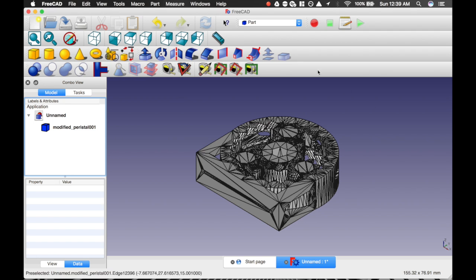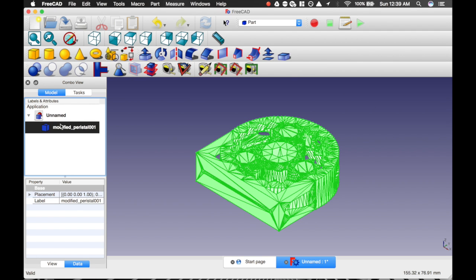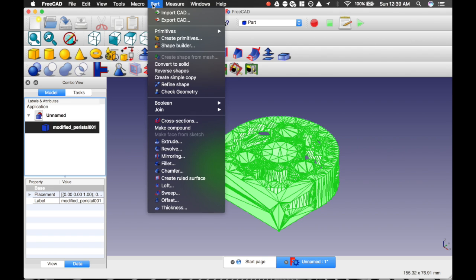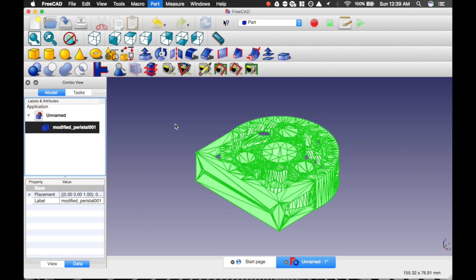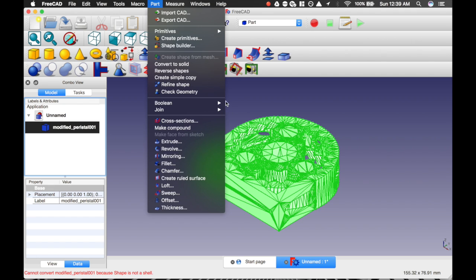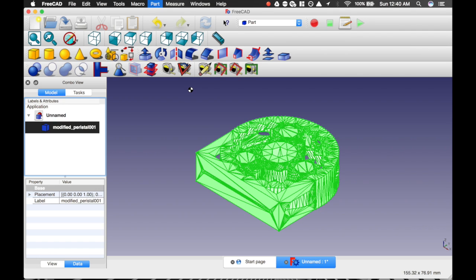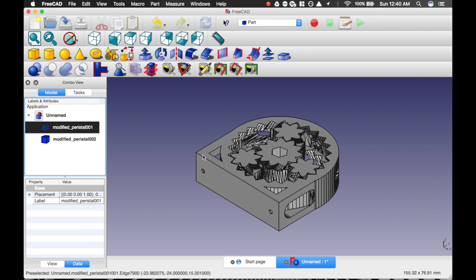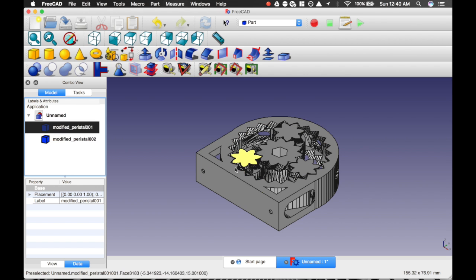Here's my view. The next step will be to select the body, go back to the Part list, and we're going to convert the body to solid. Convert to solid. The next step will be to refine the shape. You'll notice that a lot of the vertices from the mesh have been removed.